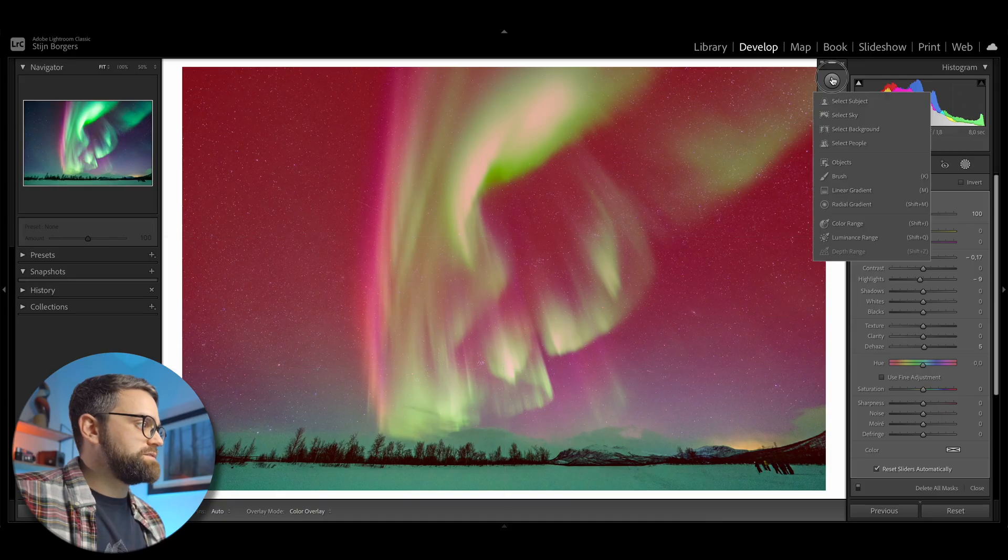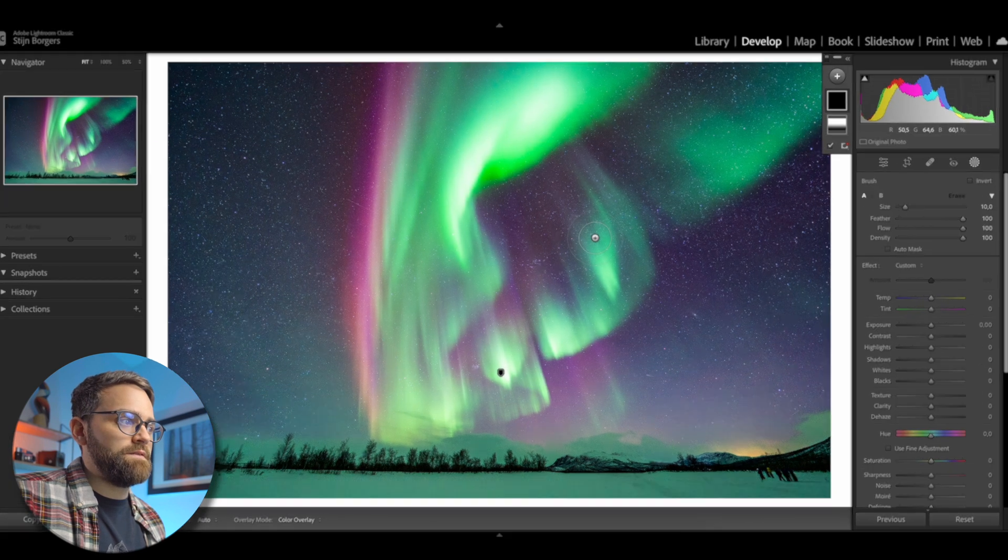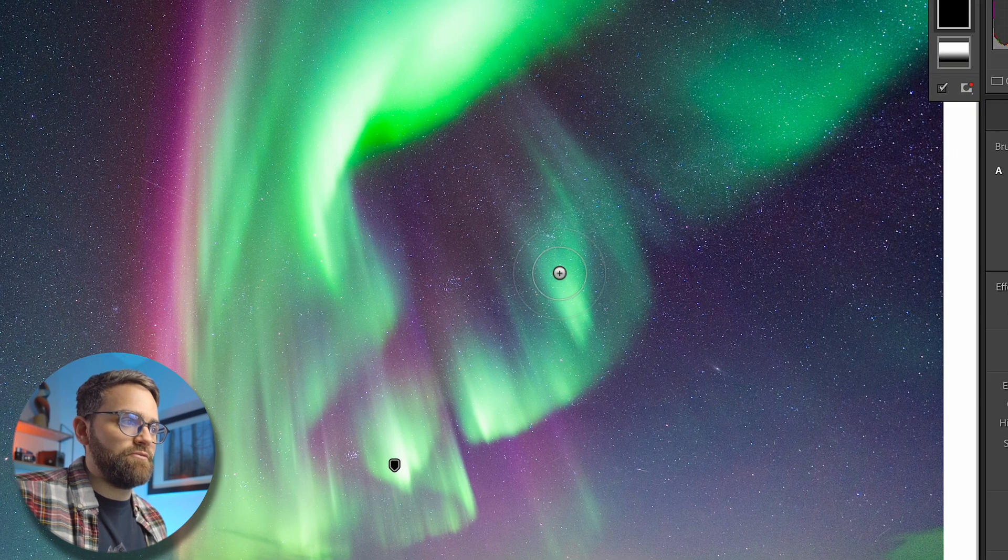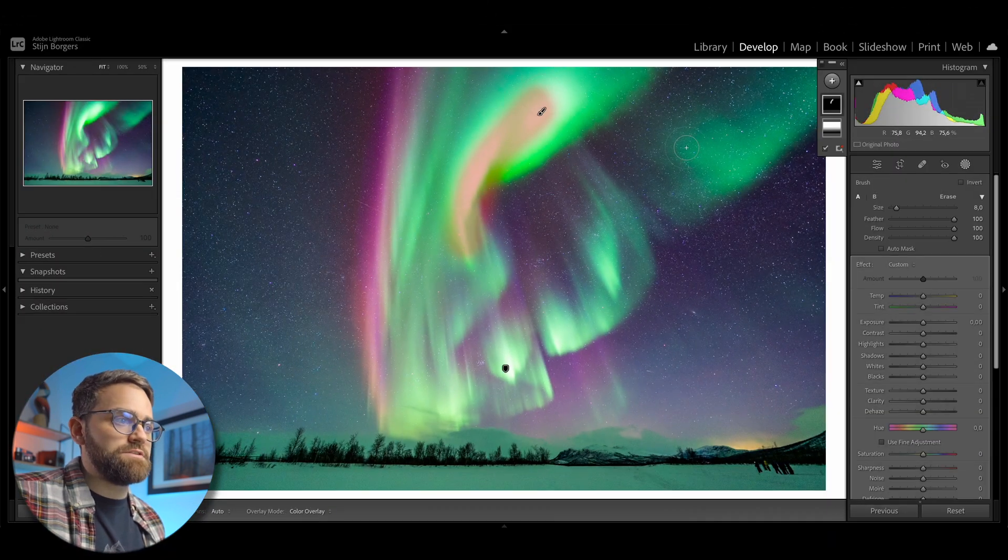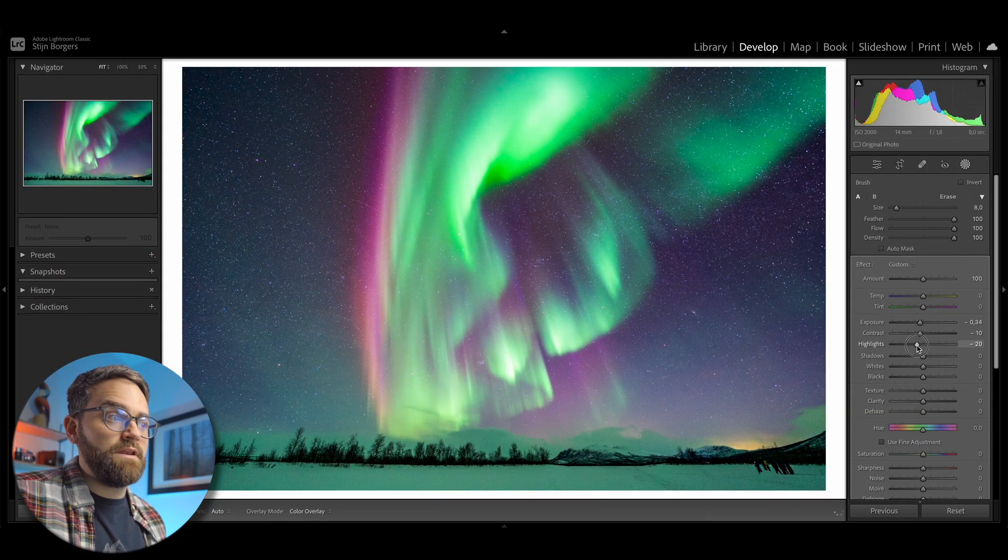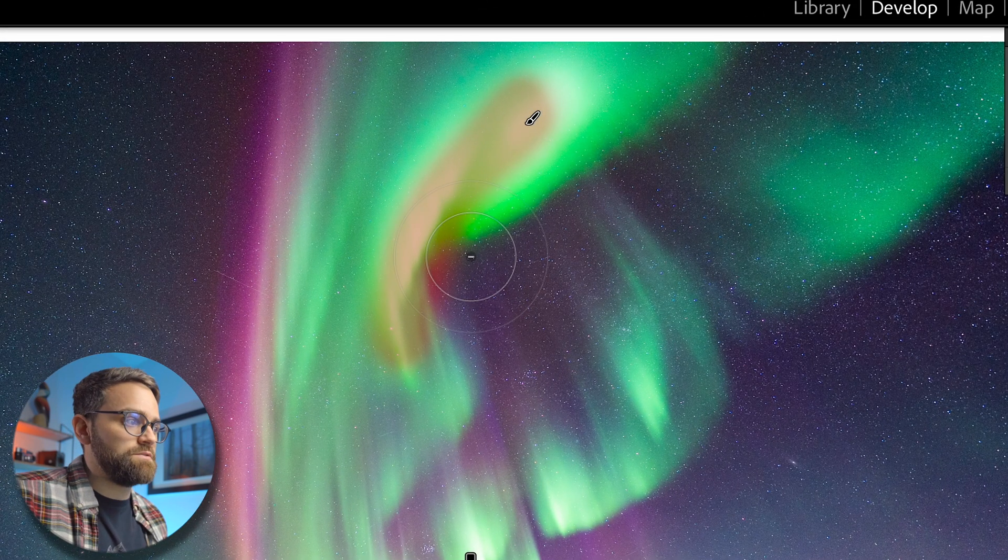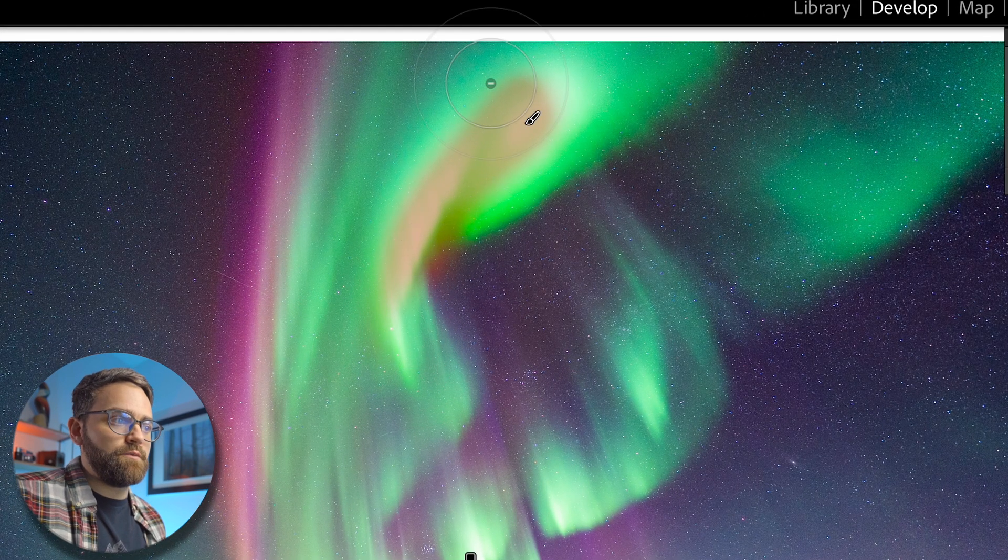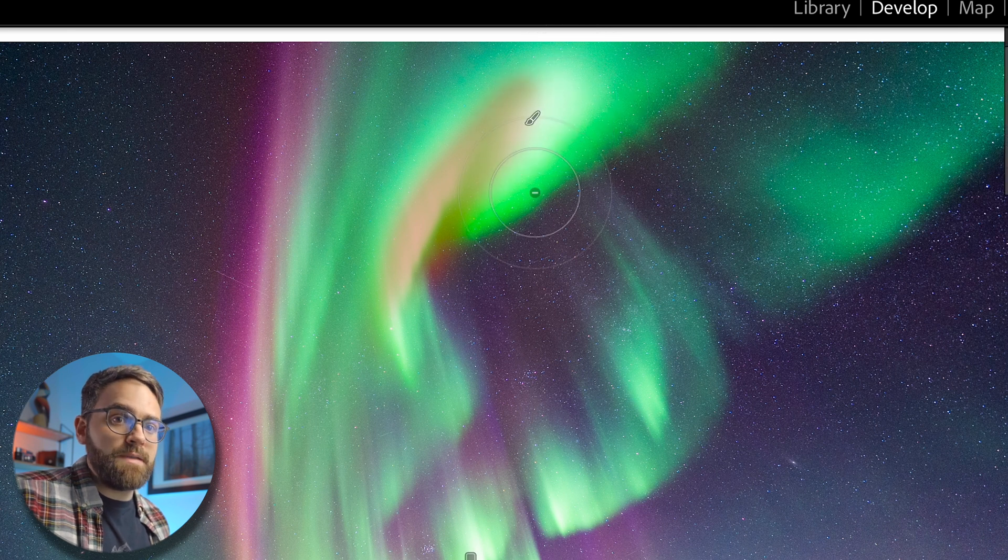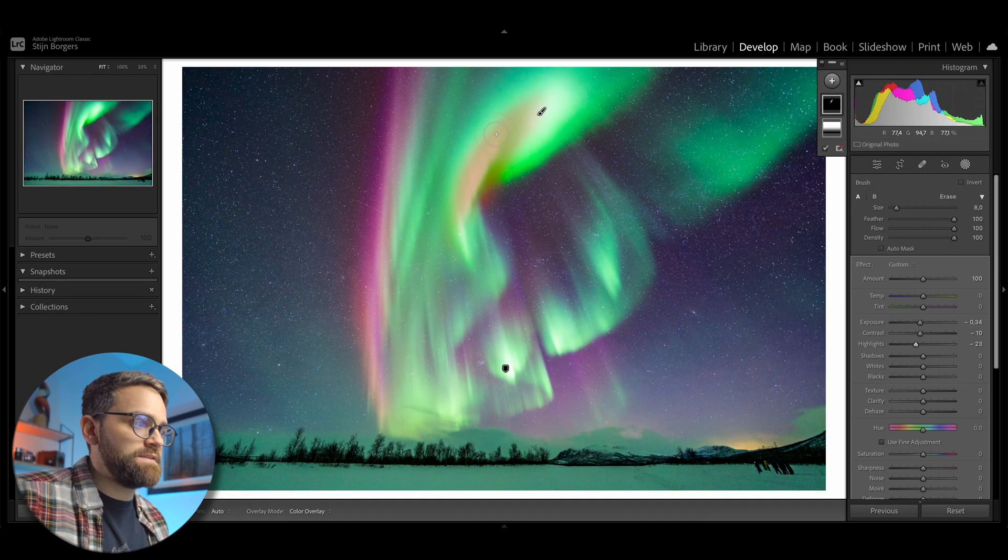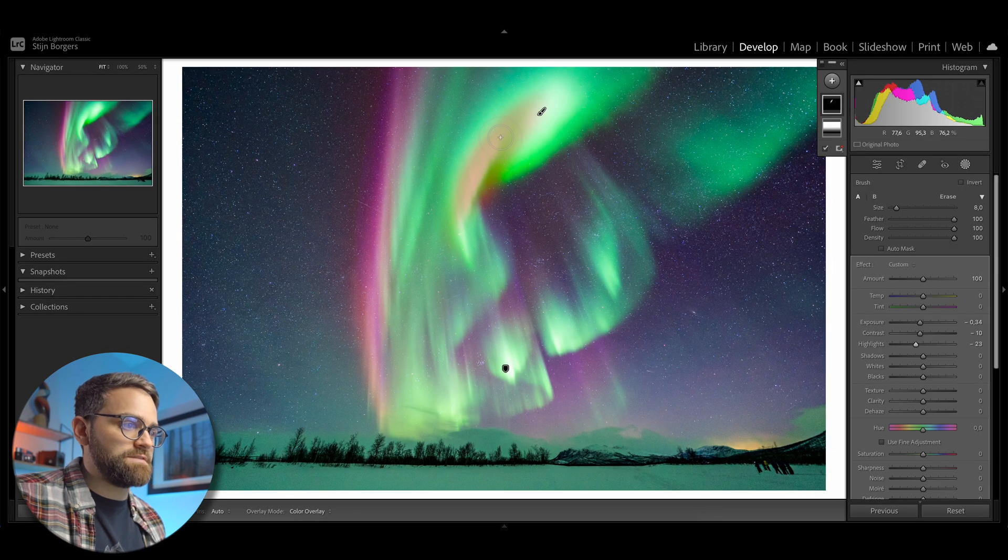Another handy use of the alt option key is when you're using the brush mask. So let's add a new brush mask. And you can tell right now that there is a plus sign in the center of my brush. And if I paint with the brush, it will add my desired settings to that area. If I now press and hold the alt option key while still using the brush mask, Lightroom will switch to the erase brush. So you can see that now a minus sign appears in the center of the brush. And now I can simply erase certain areas of my brush mask. And this is just a super useful shortcut that allows you to quickly switch between the brush and the eraser.